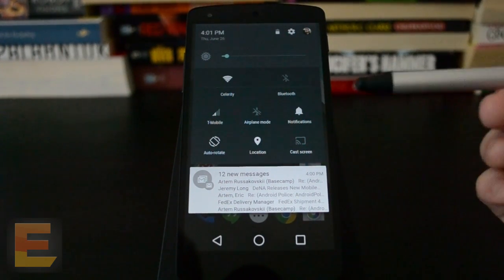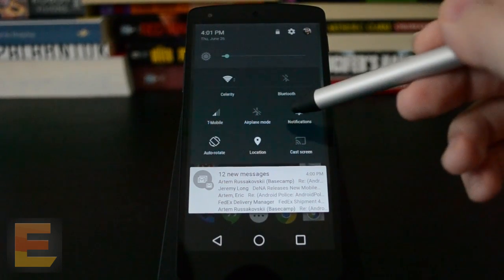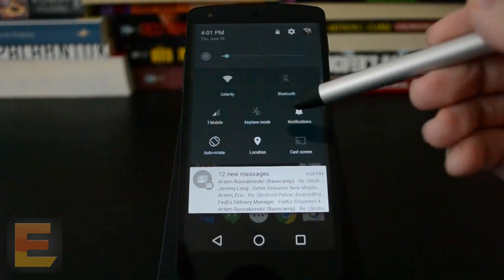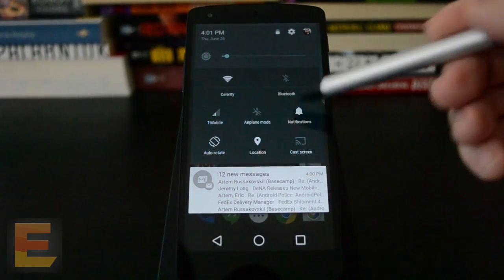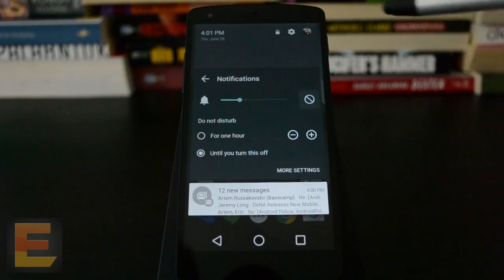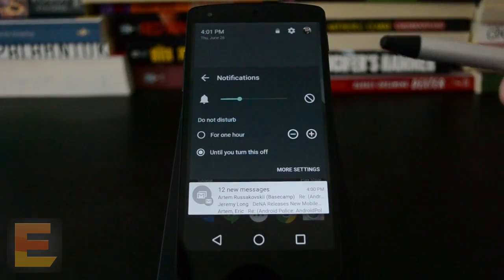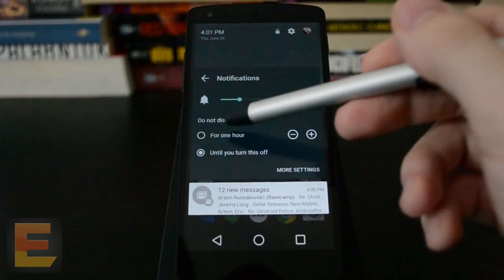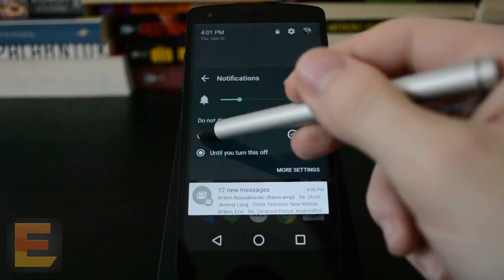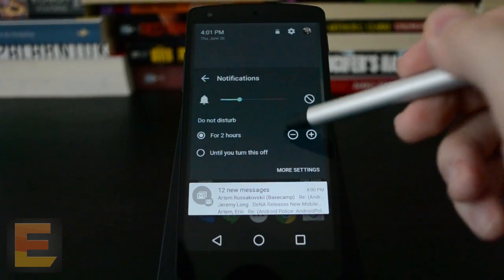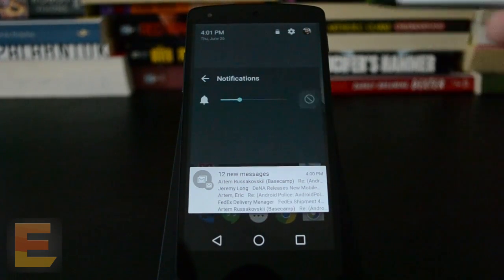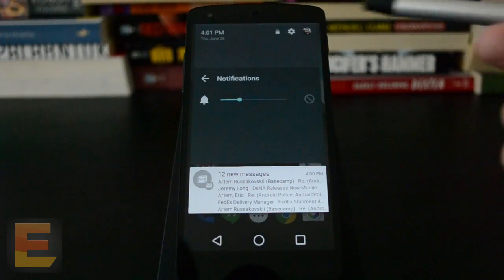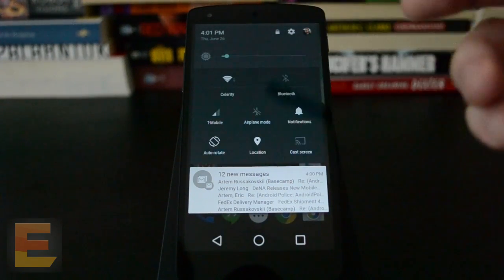It's developer preview, stuff is broken. Something particularly interesting, there's a new notifications option here. And this turns on Do Not Disturb mode, which is new for Android. So you can decide how long you want that to last. And then there are settings to determine what it blocks, what kind of notifications. So that's pretty cool.